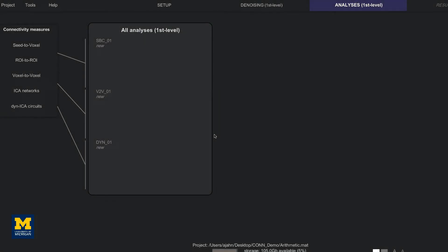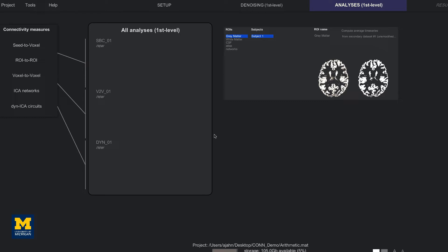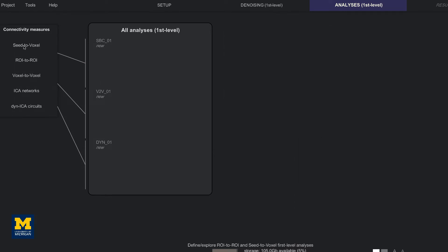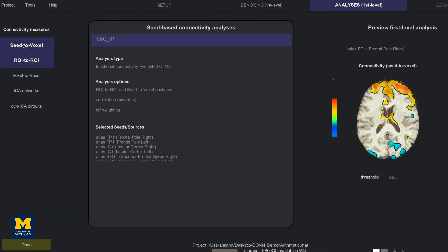When it is done, you will have access to the analyses first level tab, which automatically opens so that we can review the correlation maps. If you recall from the setup tab, several different ROIs were generated: gray matter, white matter, and CSF — the latter two primarily for denoising using an aCompCor. The atlases and networks ROIs parcellate the brain into different regions or seeds. The time series of the gray matter is averaged across all voxels in each seed, and correlation maps are generated for both the correlation of that seed to all the other seeds and of each seed to all of the other voxels in the brain. Clicking on the seed to voxel or ROI to ROI buttons will display two distinct areas in the window, similar to the setup in the denoising tab.